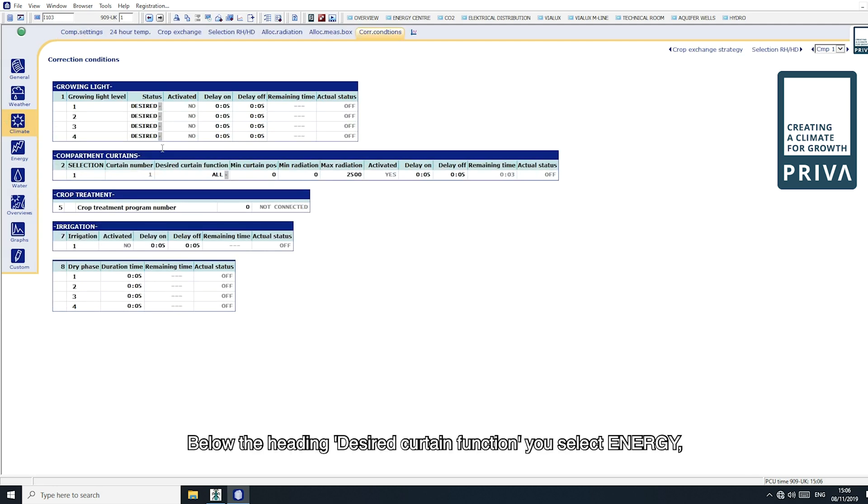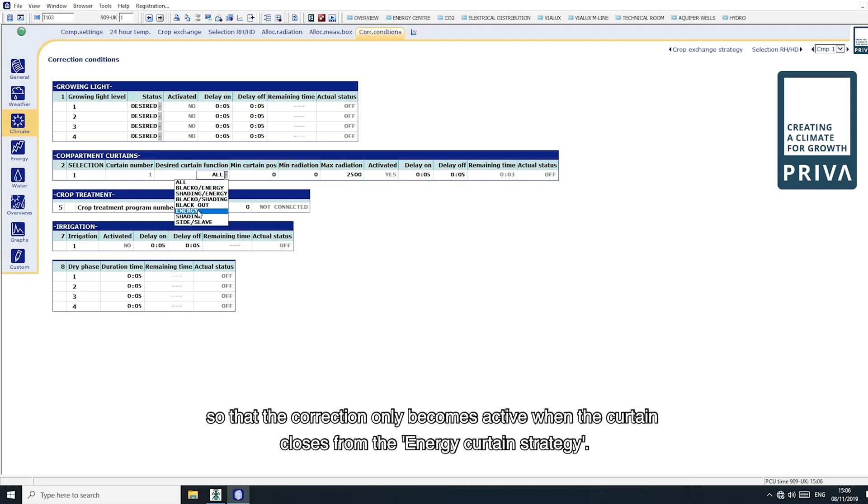Below the heading desired curtain function, you select energy so that the correction only becomes active when the curtain closes from the energy curtain strategy.